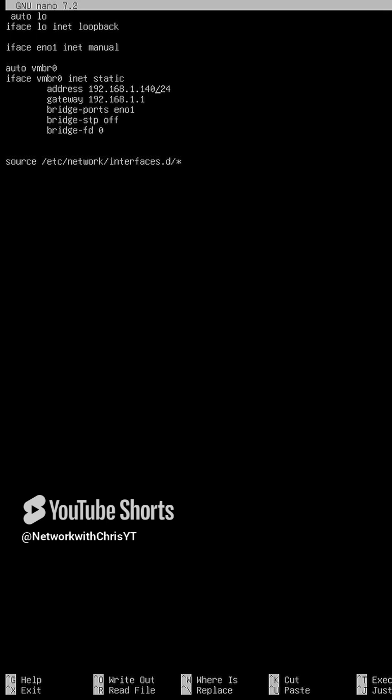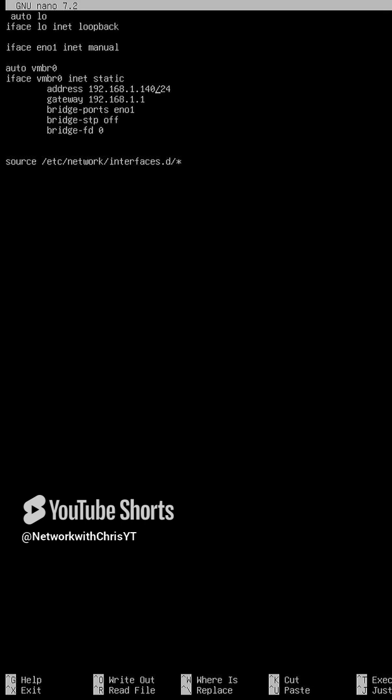To save your changes in this file, you can use the keyboard shortcut Ctrl+S to save it and then exit by pressing Ctrl+X.